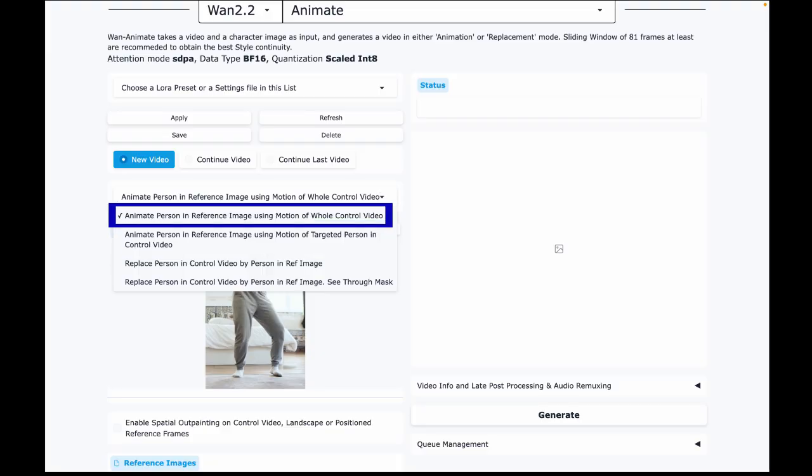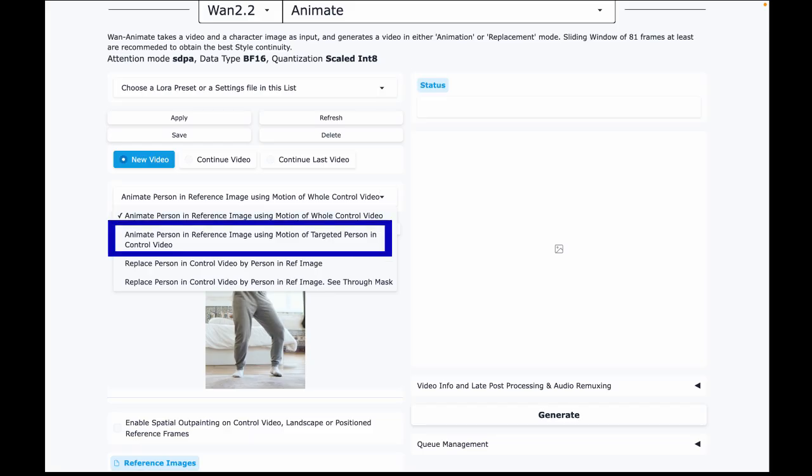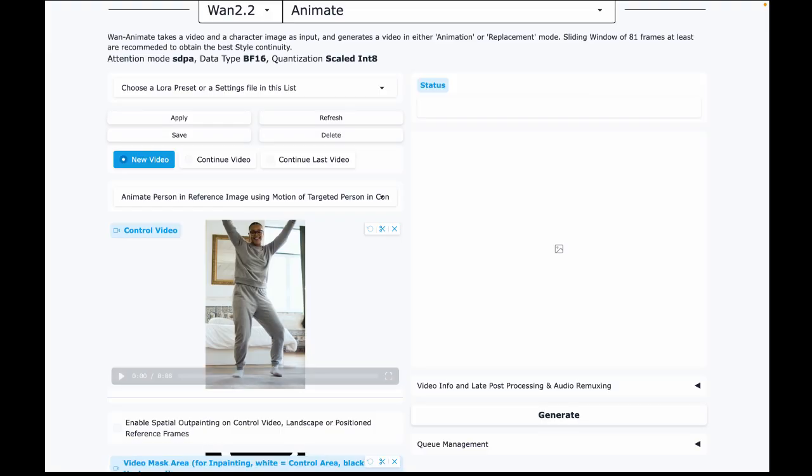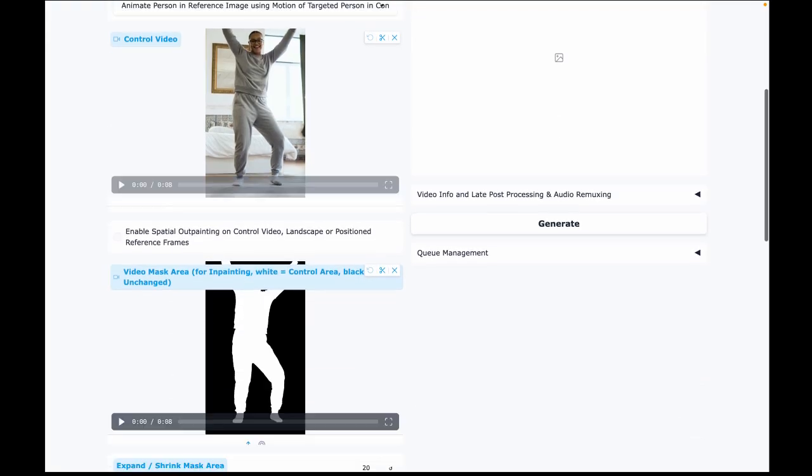The first option, which says motion of the whole control video, auto-generates a mask. But the second one gives much better results, especially if your control video has multiple people and you only want to copy motion from one of them.